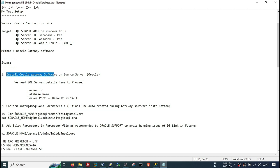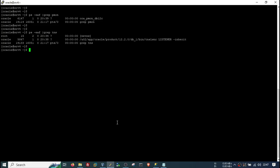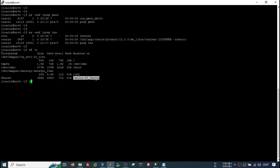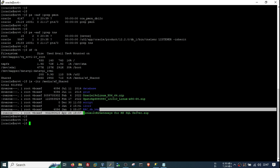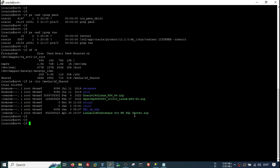The first step is to install the Oracle Gateway software. I have copied the software here — this is the gateway software for MSSQL Server. I need to unzip it; I have space on u02, so I will unzip it into that mount point.